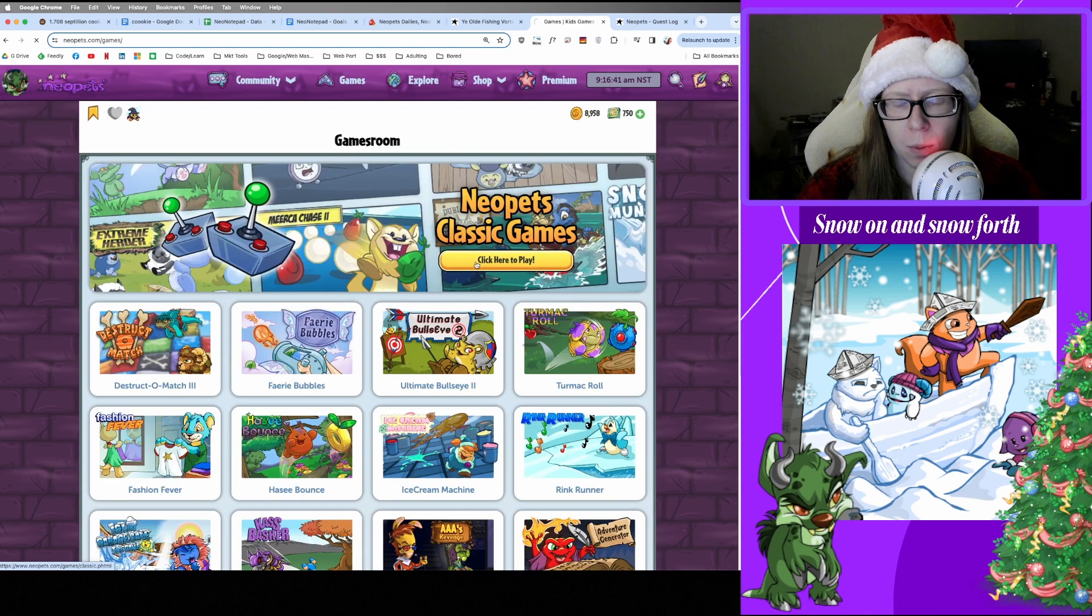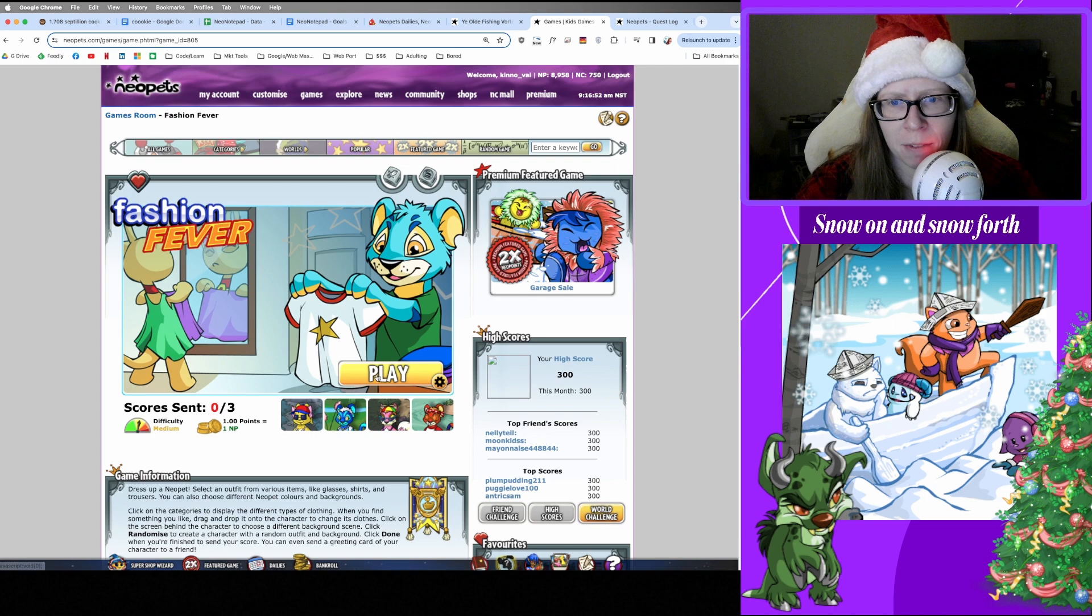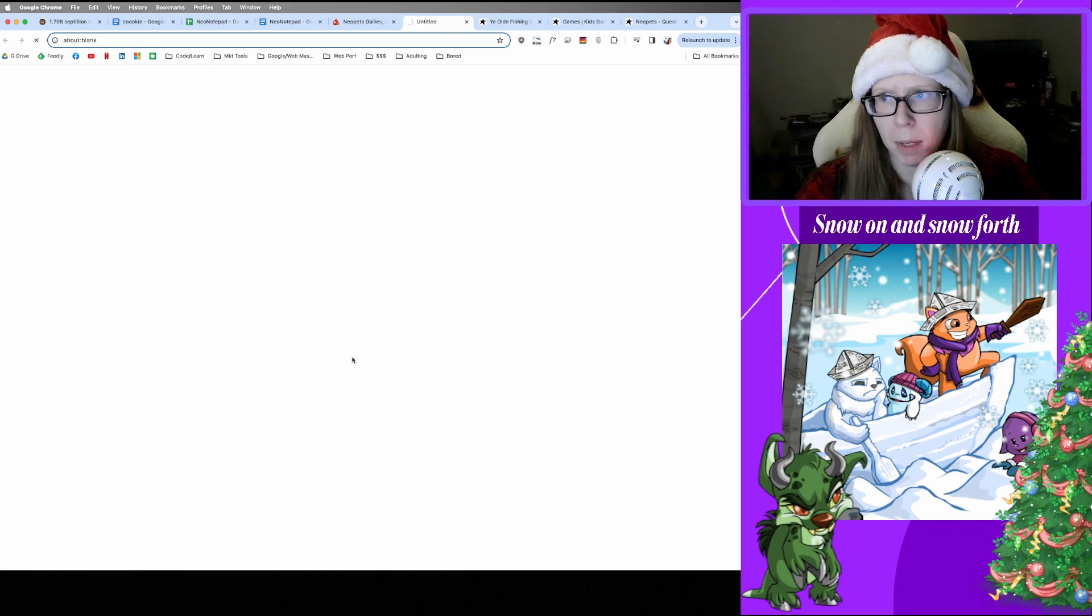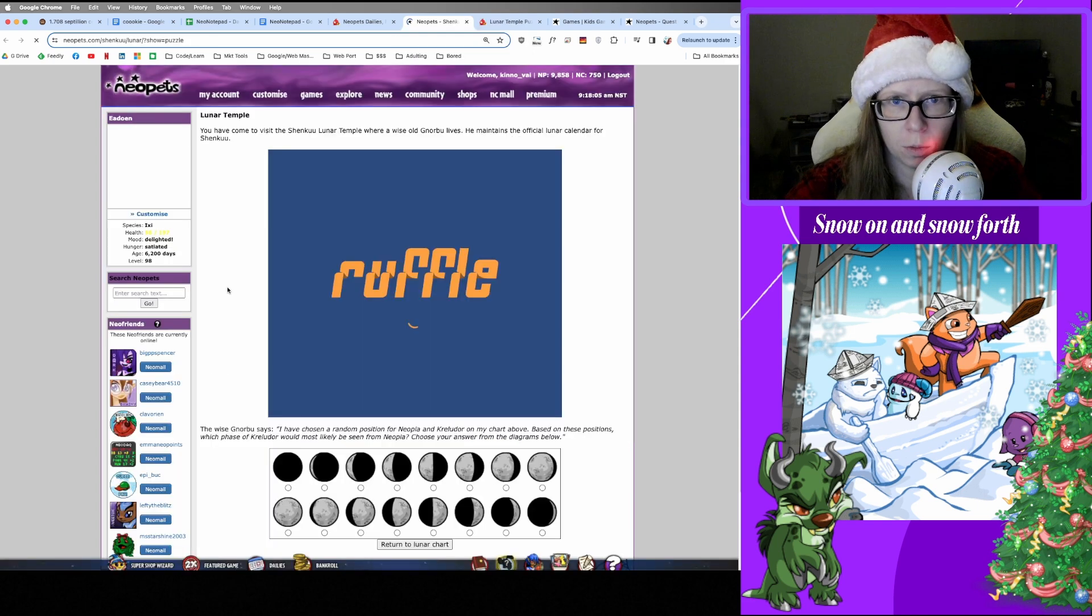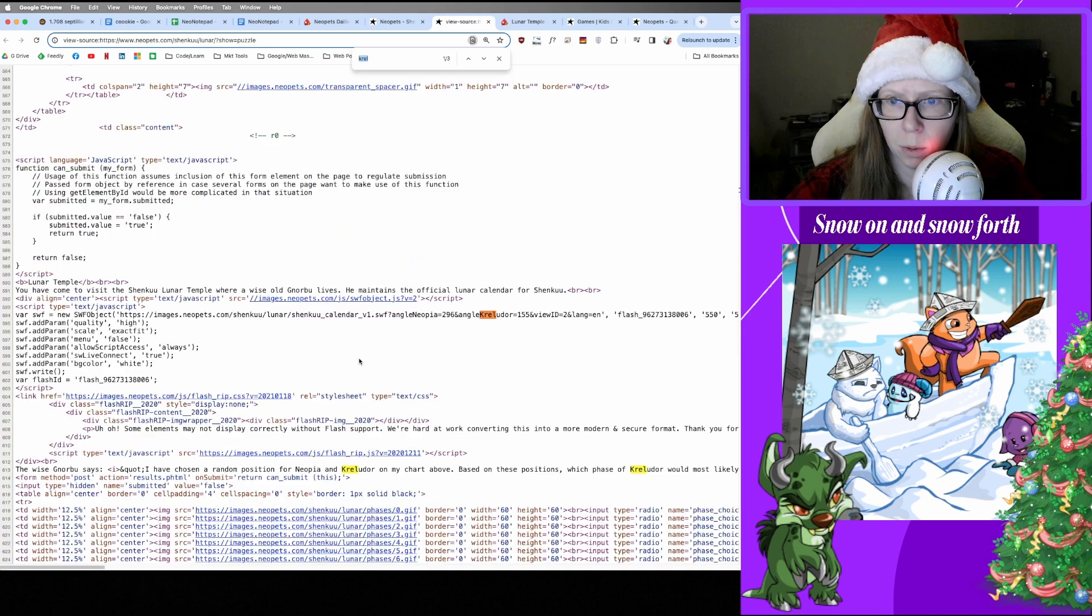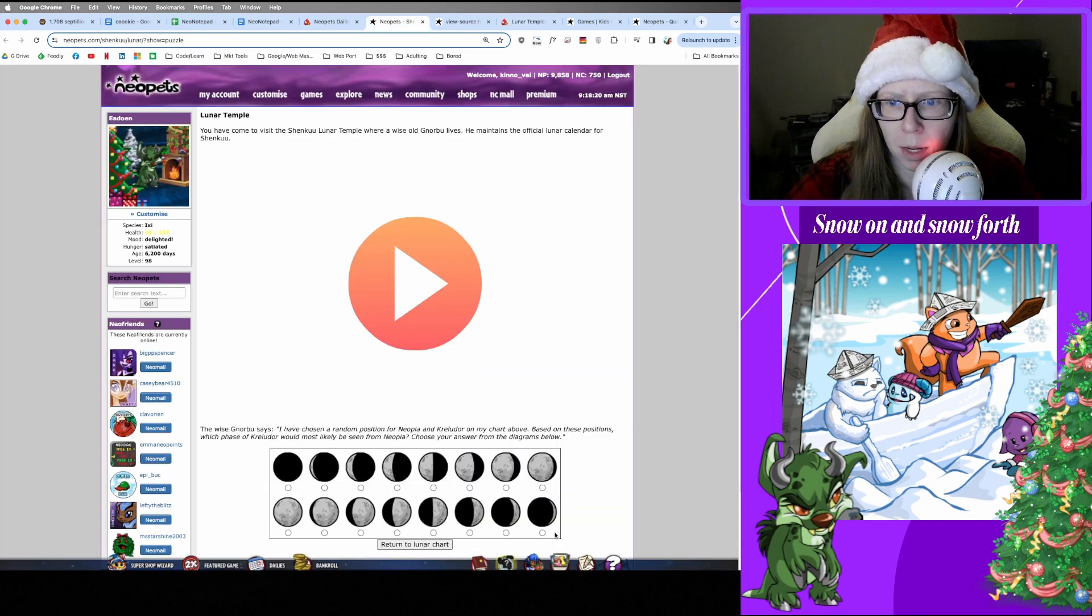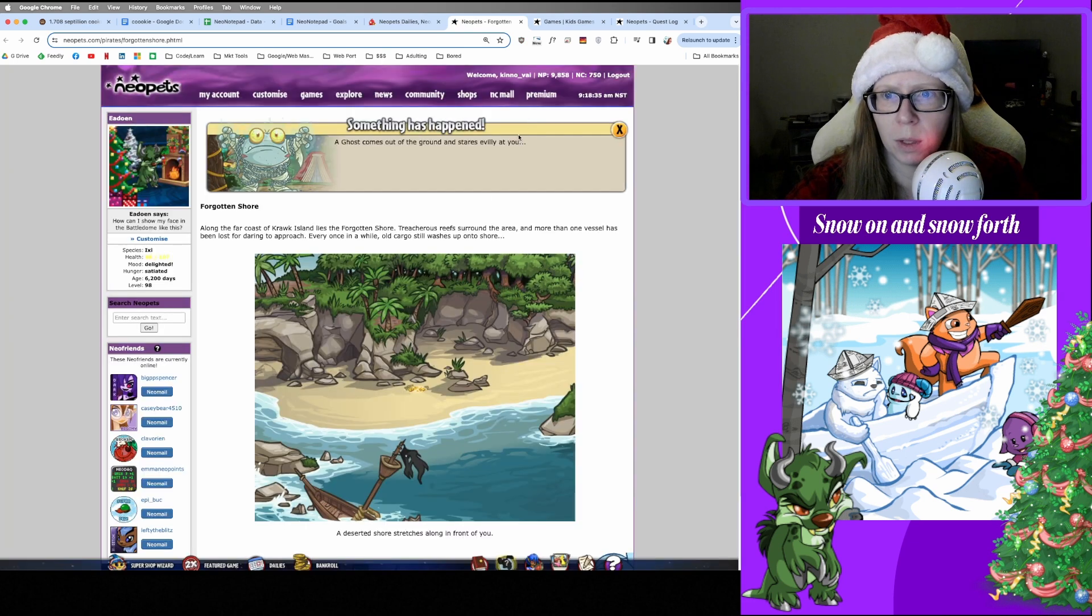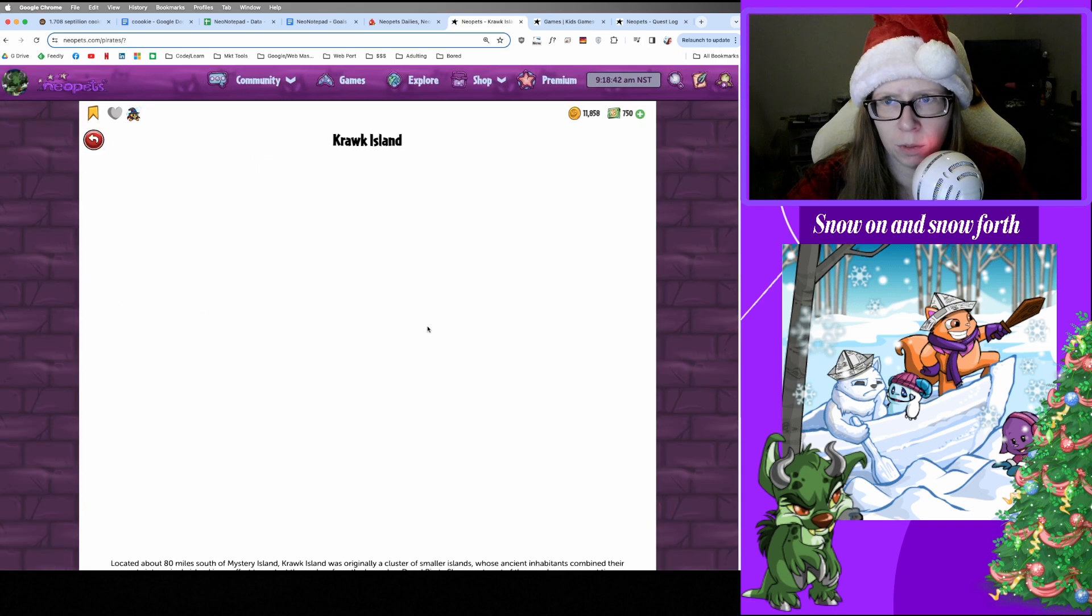Hungry Skeith. Oh, I don't like that one. It's a fine game but just not my vibe this morning, so I'm gonna stick with Fashion Fever. Great. And on to Kas-a-lan Expellabox. Boop. Oh, damn it, we got sneezes. Okay, fine. All right, on to Lunar Puzzle. We are gonna right-click, view page source, and control-F for Kreludor. The door Kreludor is 155 for me today. 155 correlates to image 8. Image 8 is the very last one on the bottom row. We got it.